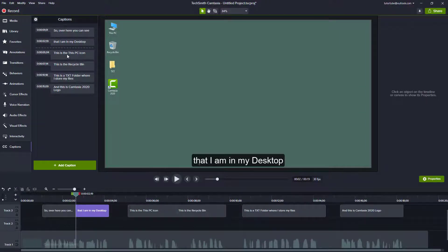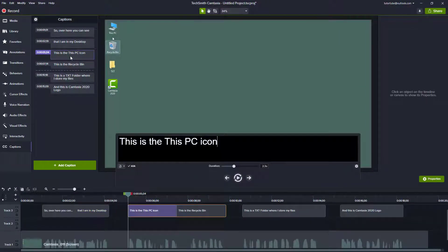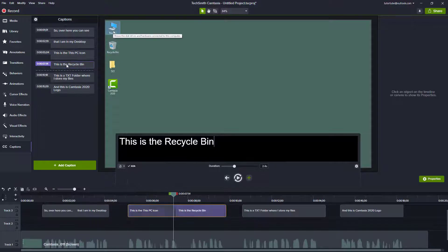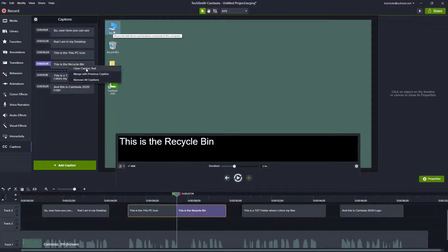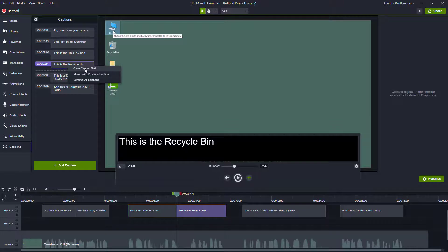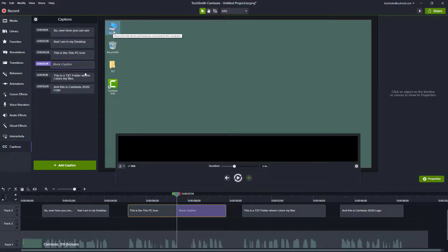Besides that, there are other options that caption editing tools provide. You can simply right-click and you'll see three options. You have an option to clear the caption text, which simply deletes the caption.